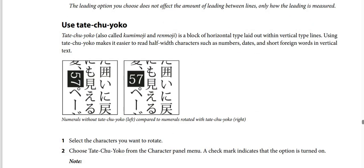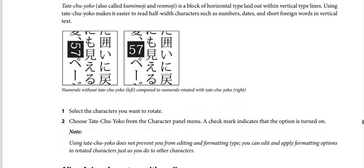Tate-Chu-Yoko, also called Kumi-Moji and Re-Moji, is a block of horizontal type laid out within vertical type lines. Using Tate-Chu-Yoko makes it easier to read half-width characters such as numbers, dates, and short foreign words in vertical text, as shown in the image.